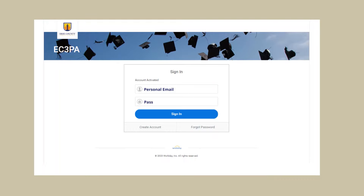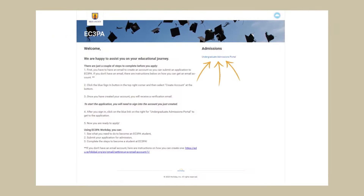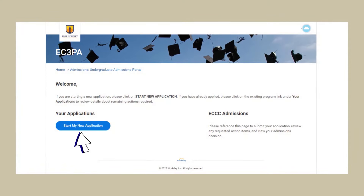From here, re-enter your personal email address and the password you previously created, then click Sign In. Now click Undergraduate Admissions Portal near the top right corner of the page. You're now ready to apply — click Start My New Application to begin your application.